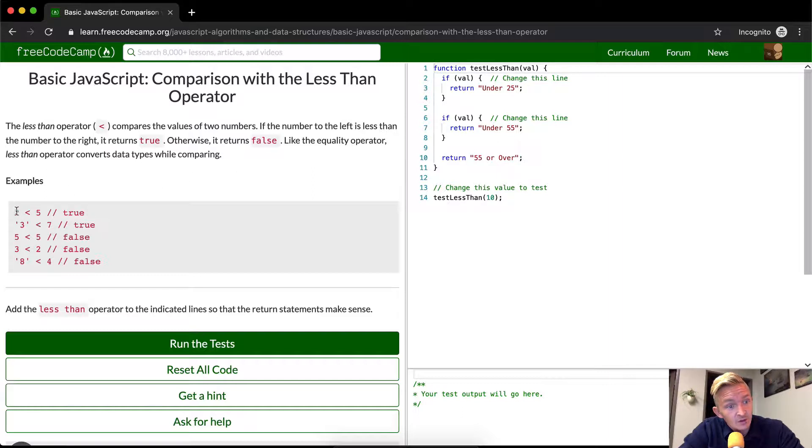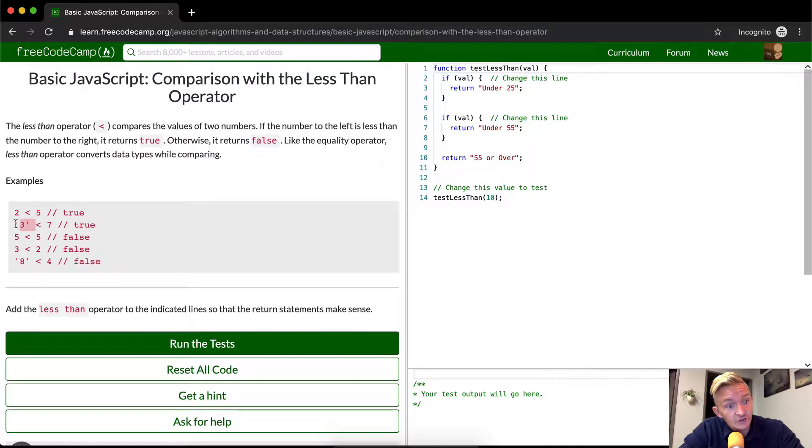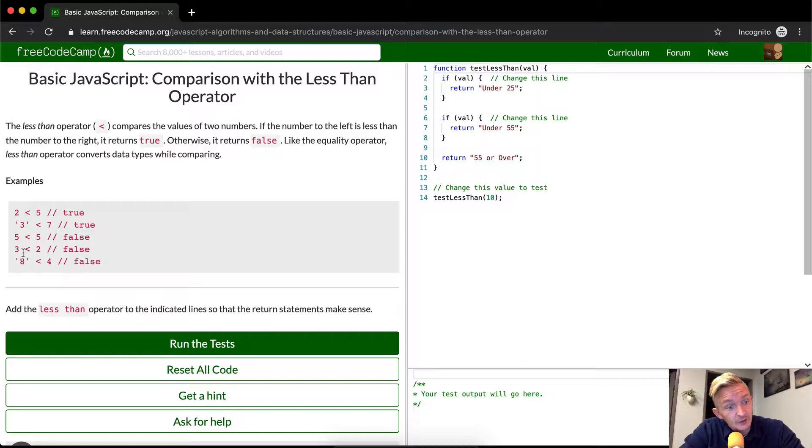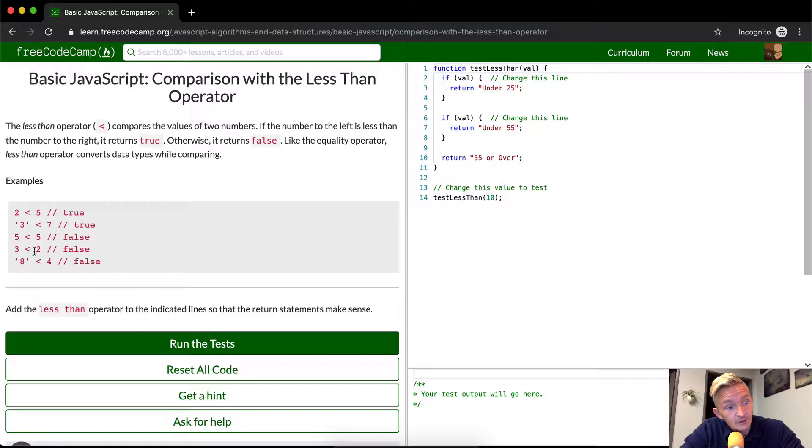So the same thing as last two lessons. Two is less than five, true. Three is less than seven, true. It changes the string to the integer. Five is less than five, false. Five is equal to five. Three is less than two, false. Three is greater than two.